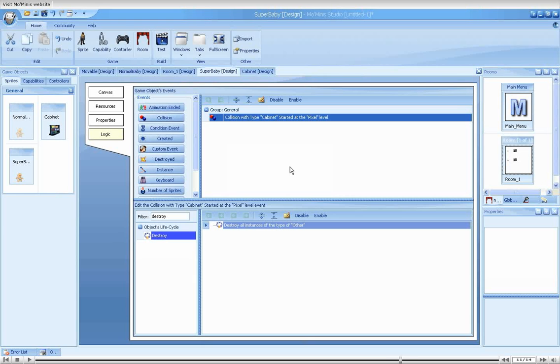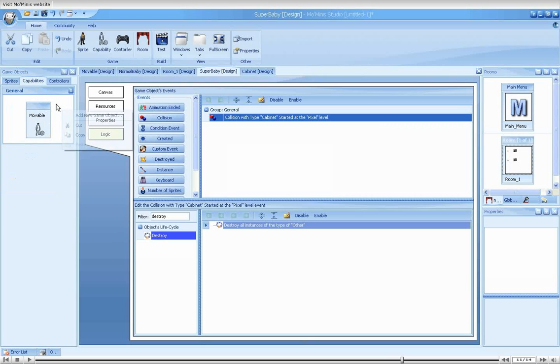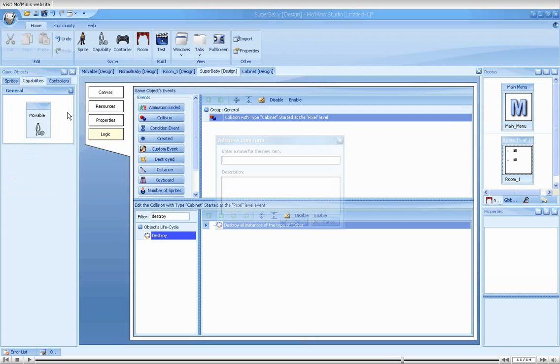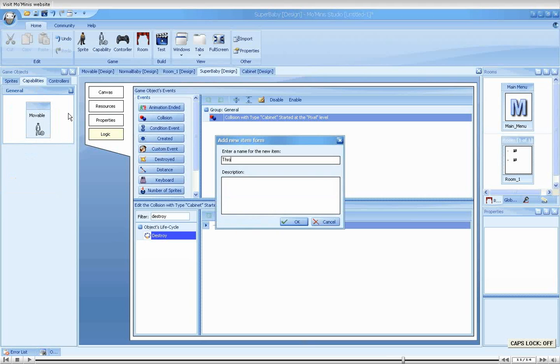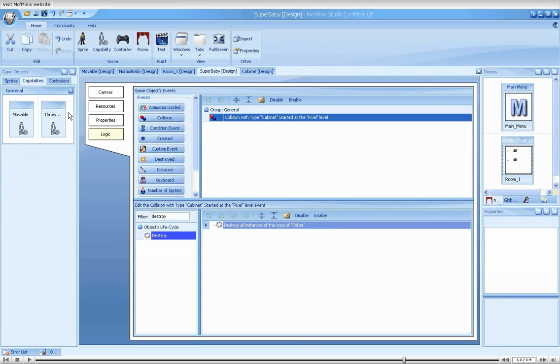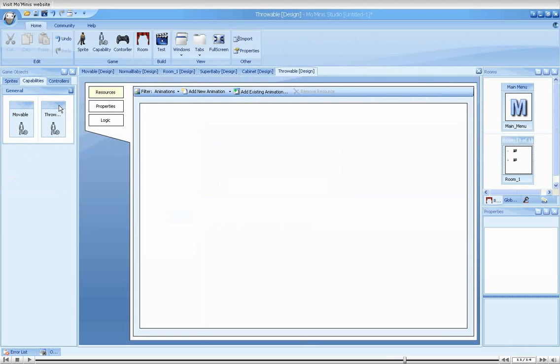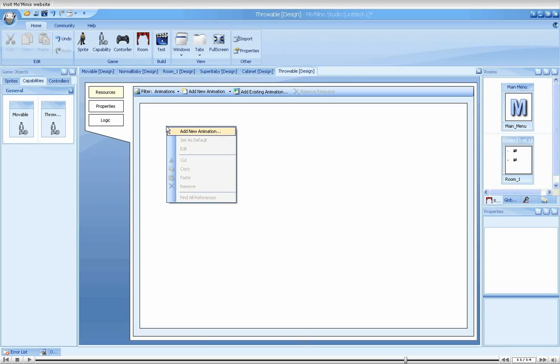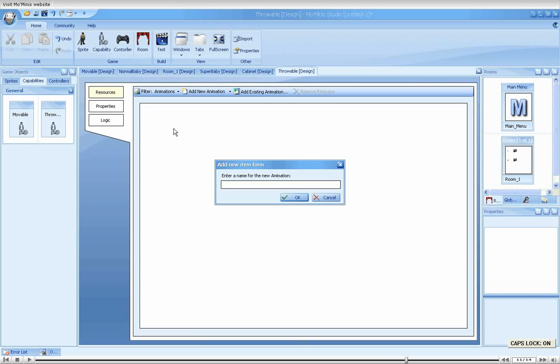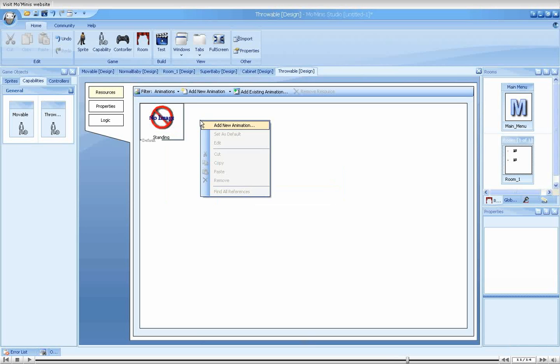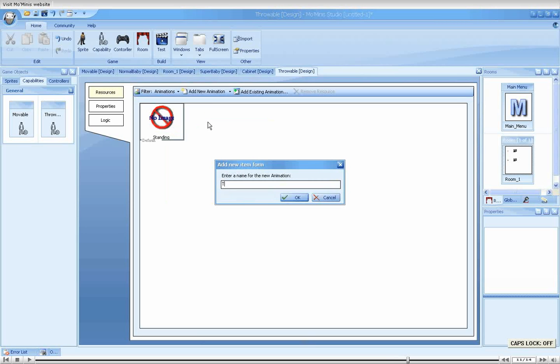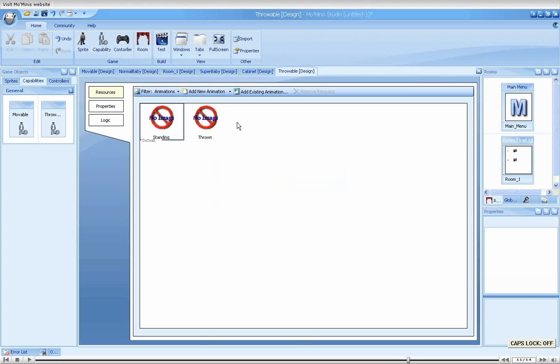Let's make the normal baby's logic a bit more tricky. We need another capability: Throwable. Throwable is going to have two animations, Standing and Thrown.